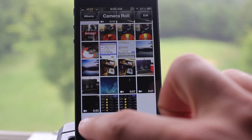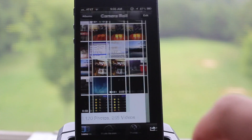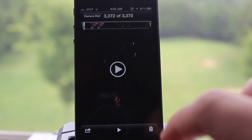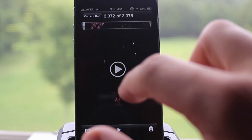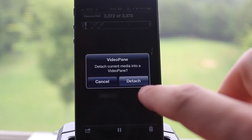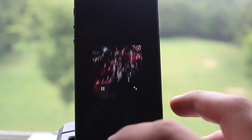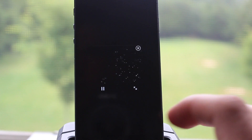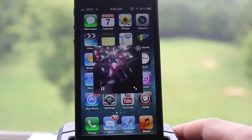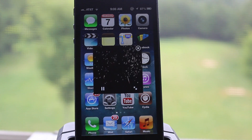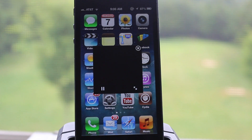Now this also works for the Photos application, so if you are watching a video in your photos, you can just go ahead and hit the Detach button and then it will detach itself from that application, and then you can go about and just multitask on your device like normally.